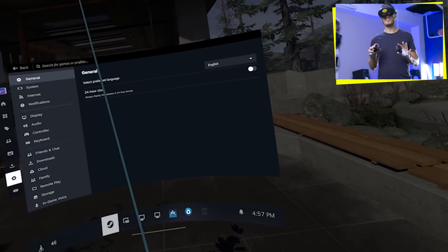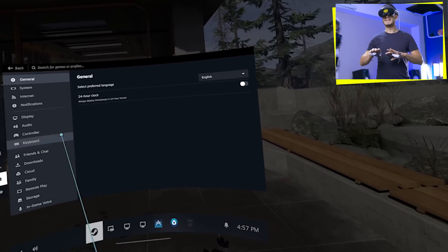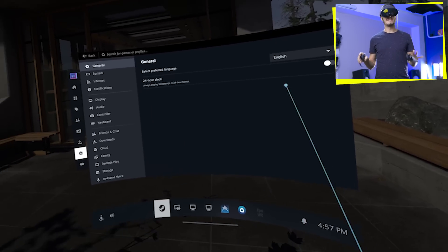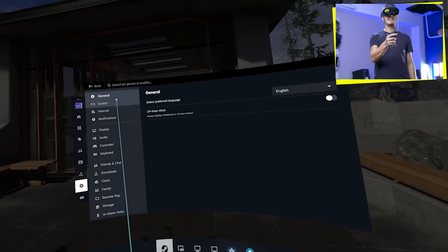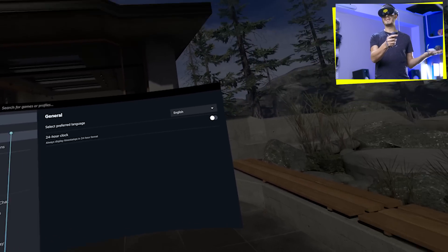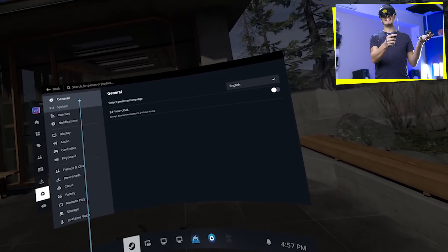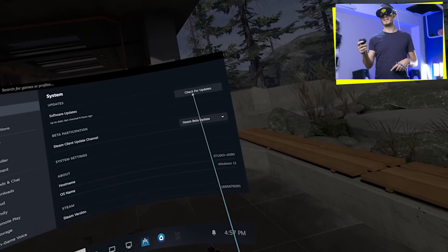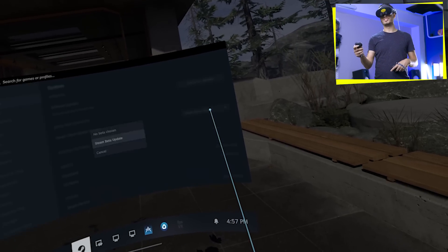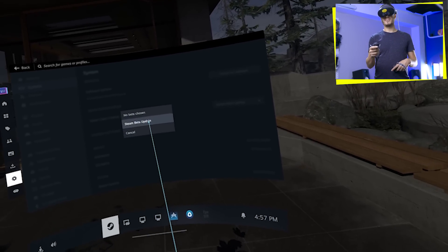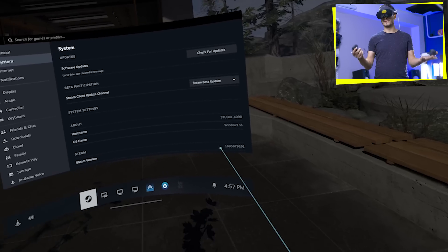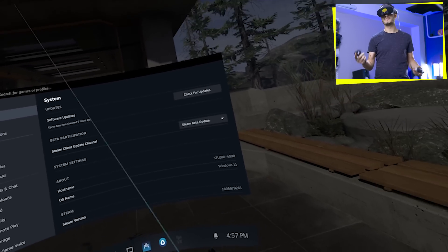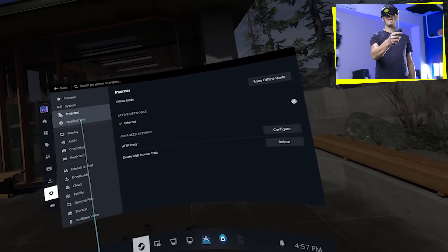And this is big, the new Steam settings. Again, these are not the SteamVR settings. This is just the Steam settings in general. And we can go through everything exactly like we did on the Steam Deck. So we have the system over here. We can actually check the SteamVR beta update. Of course, we have to do it on the desktop.